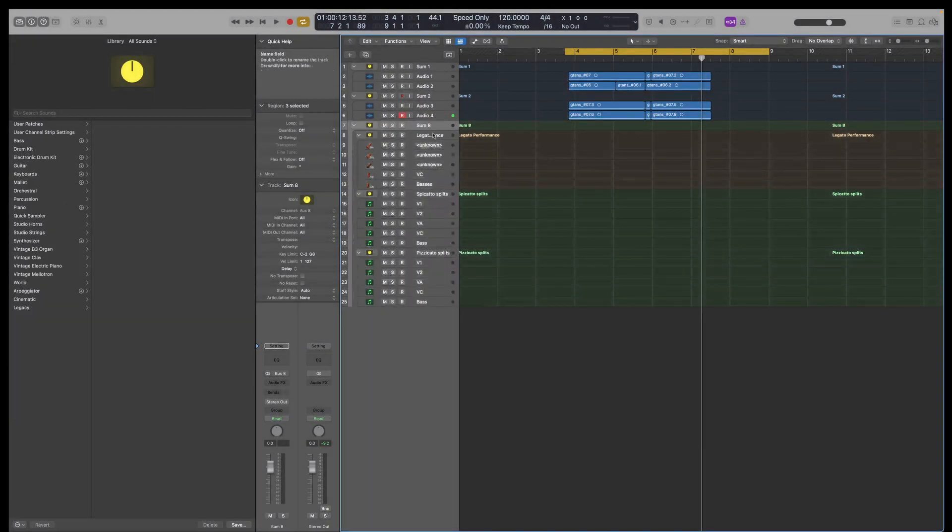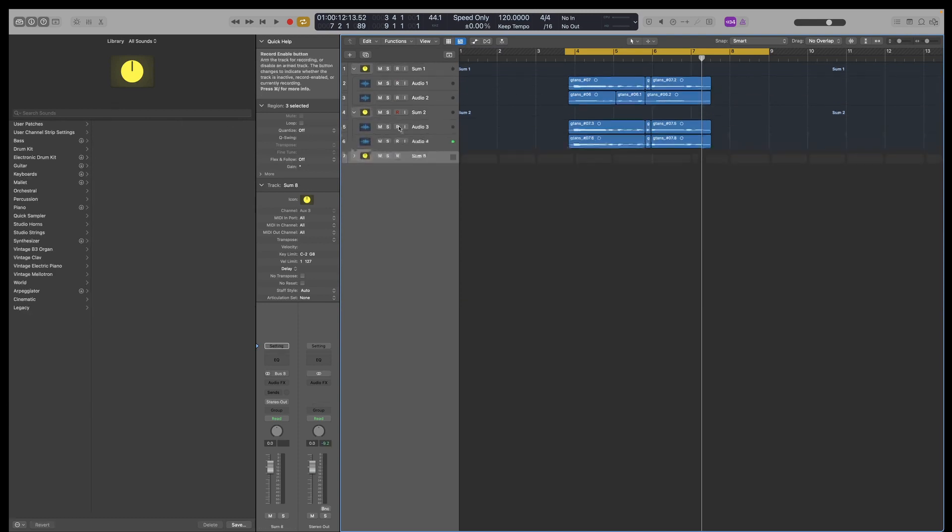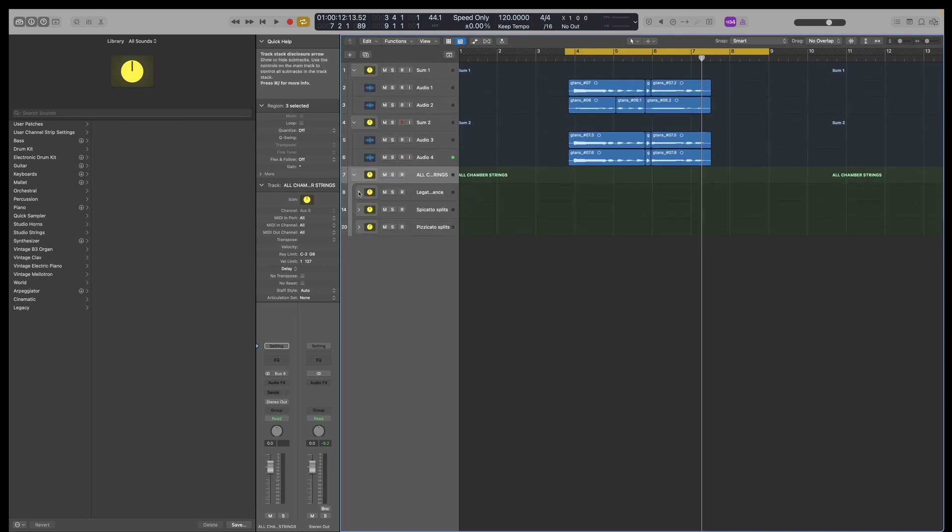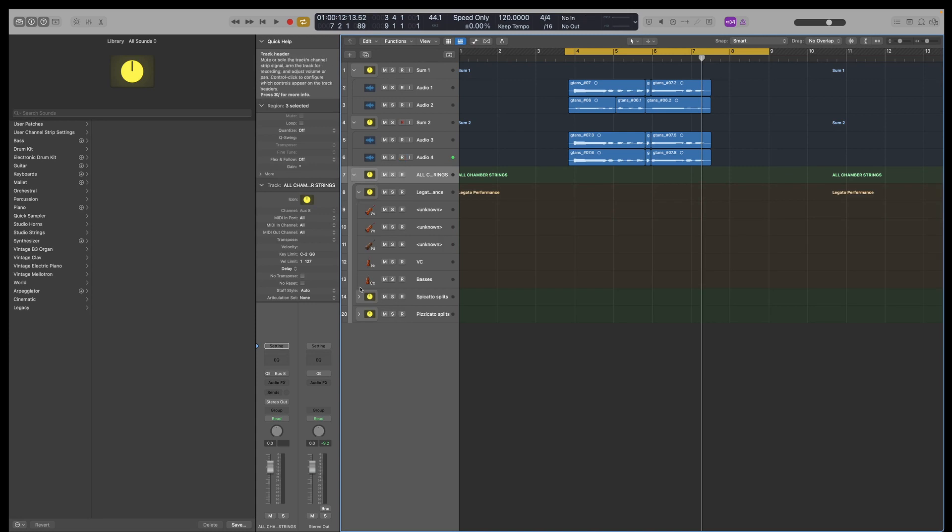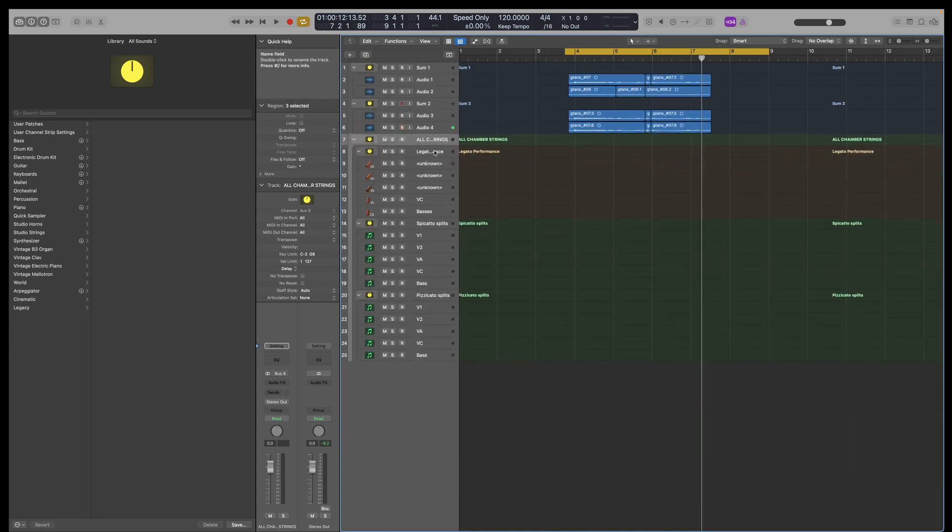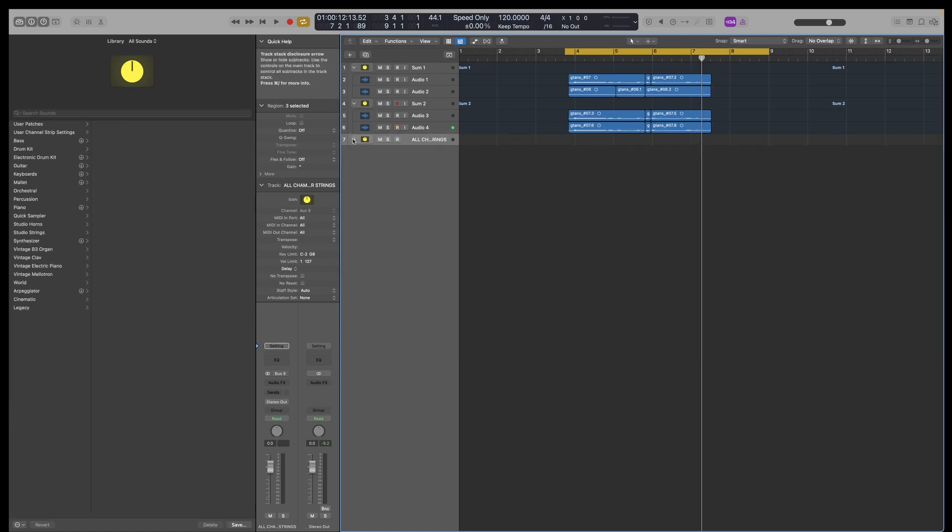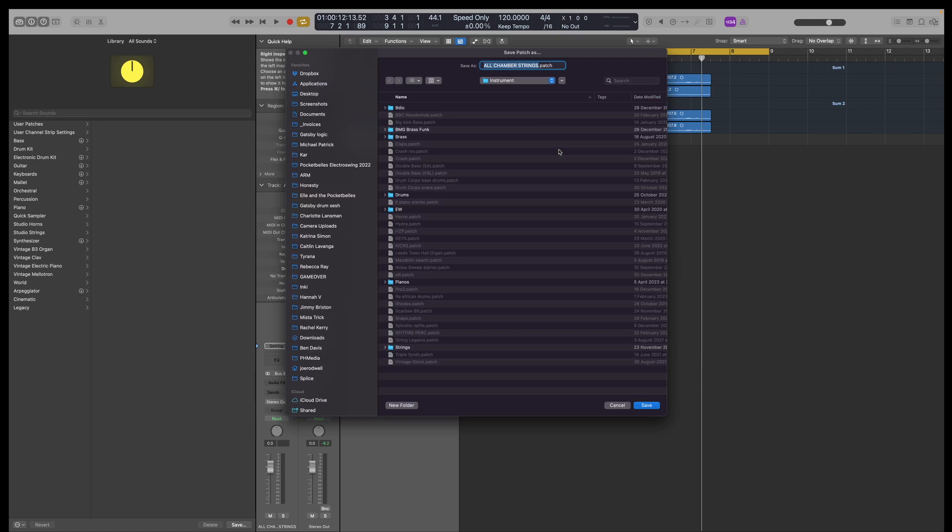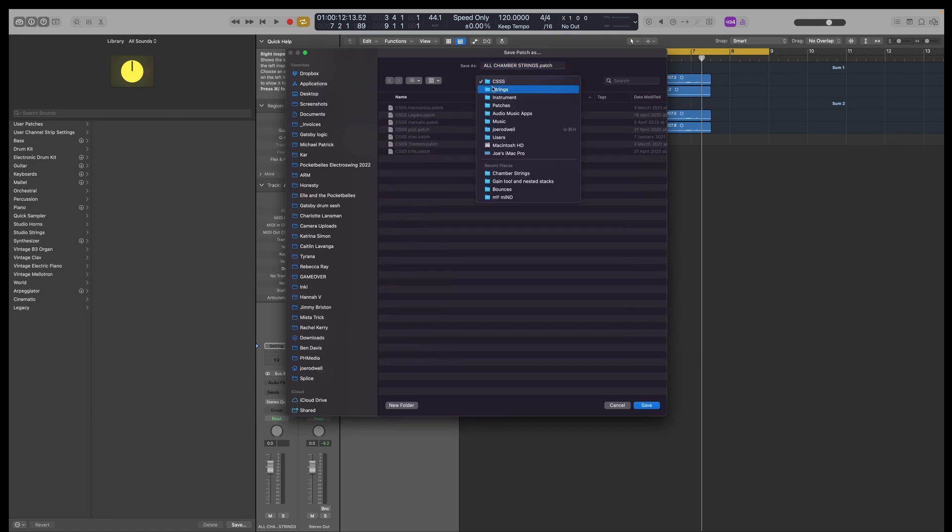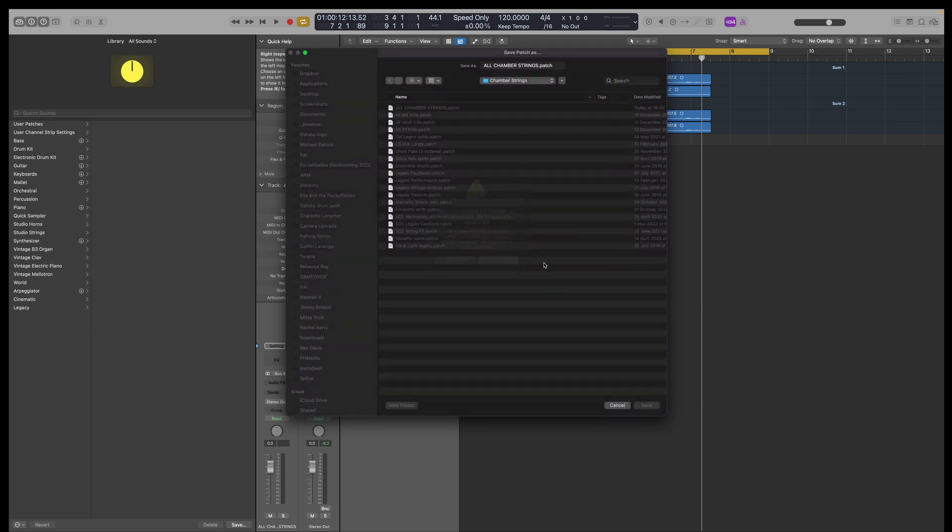Create a summing stack of that. So these three summing stacks, look at this. Stacks within stacks. I can now name this all chamber strings. And it's not all of them, but I will add all of them later on. And yeah, you've got stacks within stacks. And that's really useful, I think, for various reasons. Just as a time-saving thing, I can save this. Let's do that. Save this as another patch. Strings. Chamber strings. All chamber strings. I'll just skip over it for now.